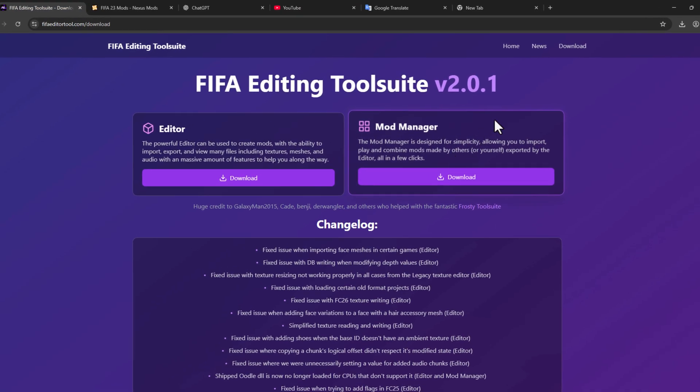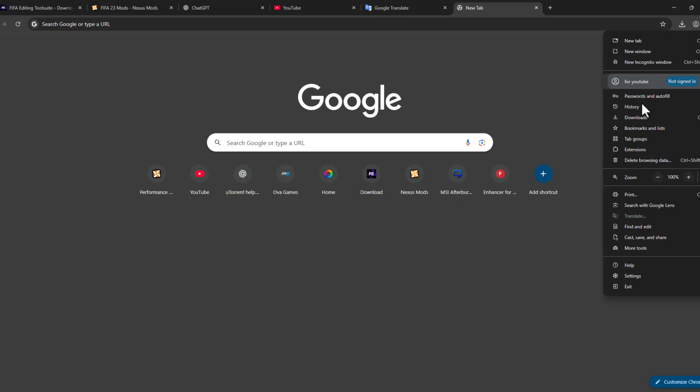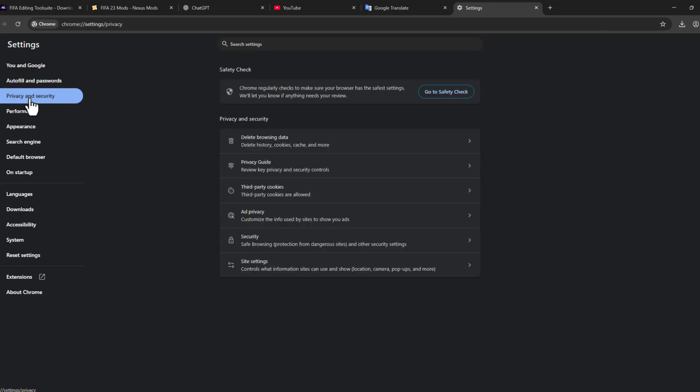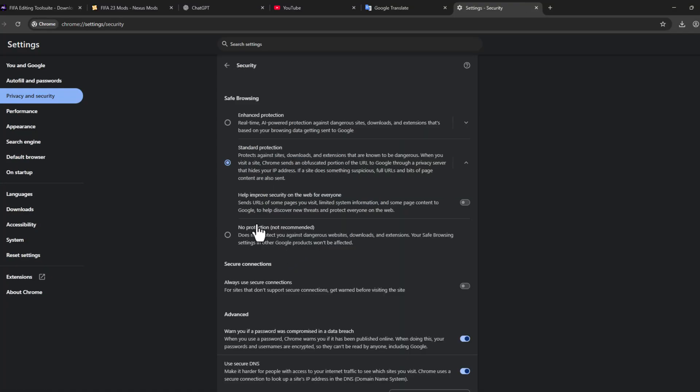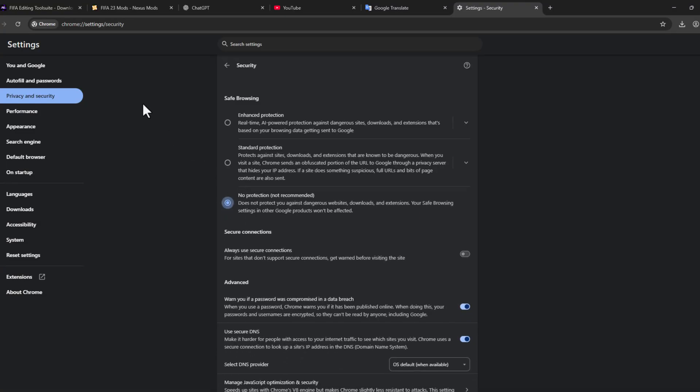You just need to do a setting in Chrome. Select the three-dot icon and go to Settings, then select Privacy and Security and select the Security option. Select this No Protection option because this blocks the downloads. After the download is done, we can go back to the Standard Protection.